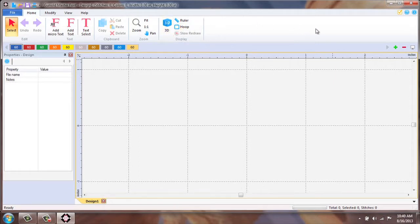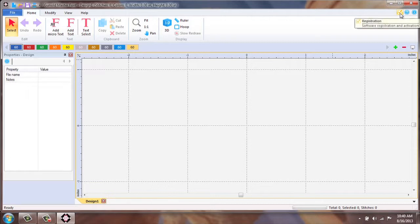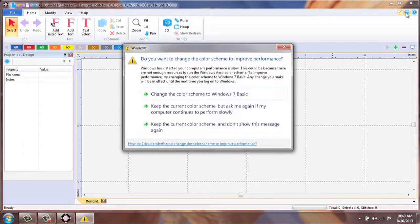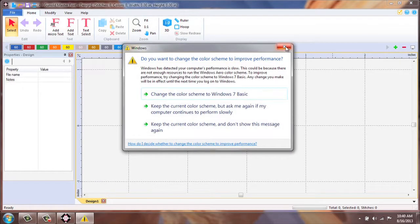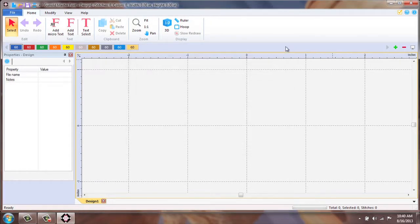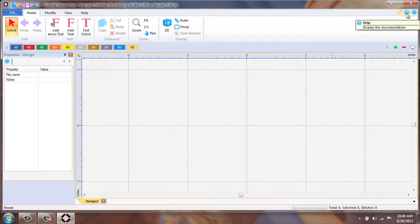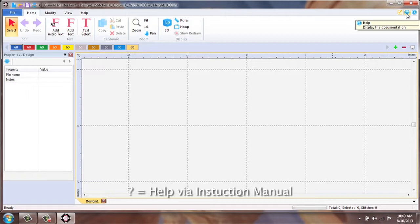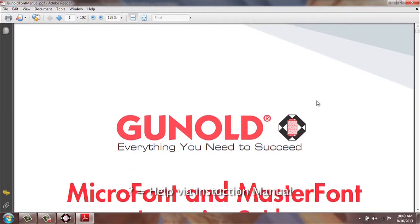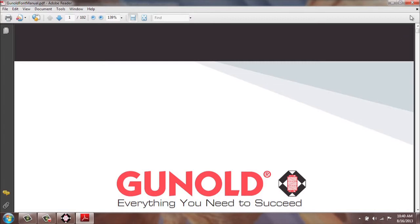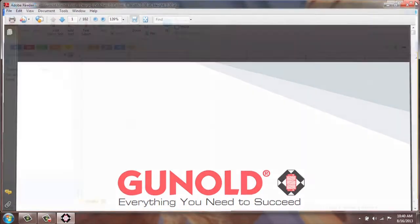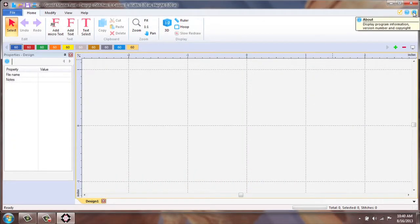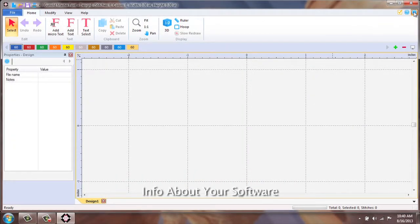Following along the top, your first icon to the right is your registration of your software. The second, the question mark, is your help tab. This is your quick reference to your instruction manual. Last is about the information of your product.